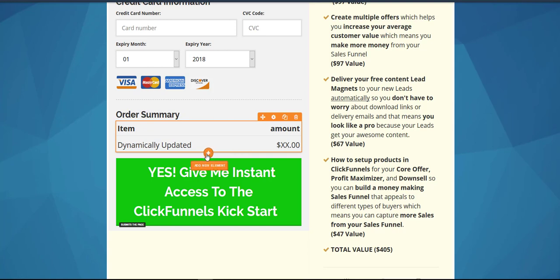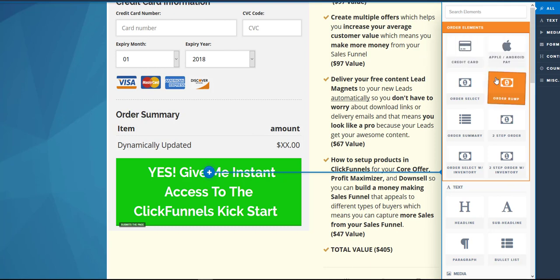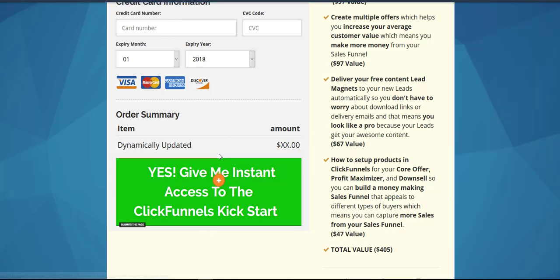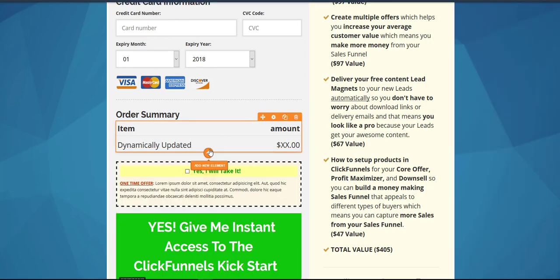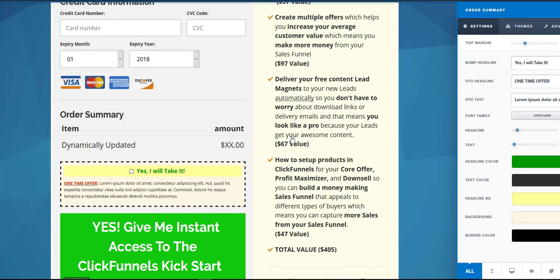All we have to do is just click add new element. Because this is an order page, we're going to get these nifty little order elements. The one that we want is the one that says order bump. We just grab it, drag it over, and get it right above the buy button — I like to put it right above the order button so people can see it right before they click if they want it.